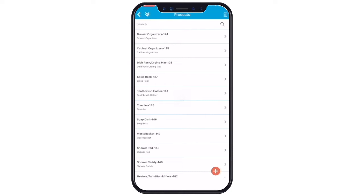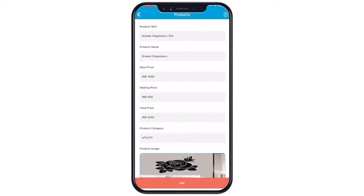Tap open your desired table entry. You will see all the details for the particular table. Here you can see all the product details like product SKU, product name, base price, making price, total price, product category, etc.